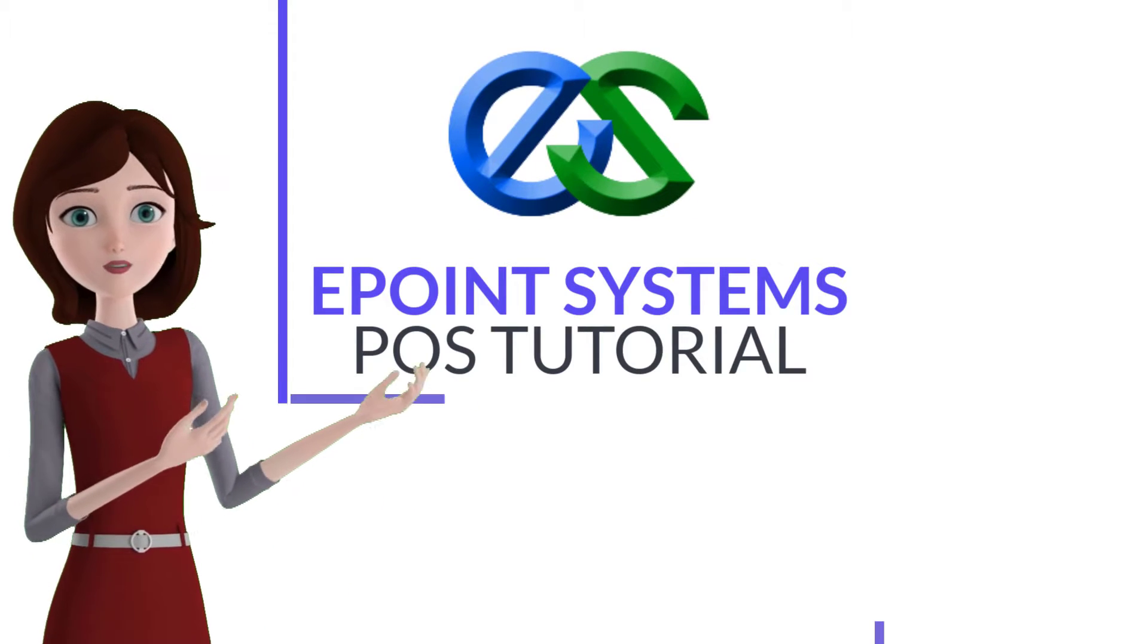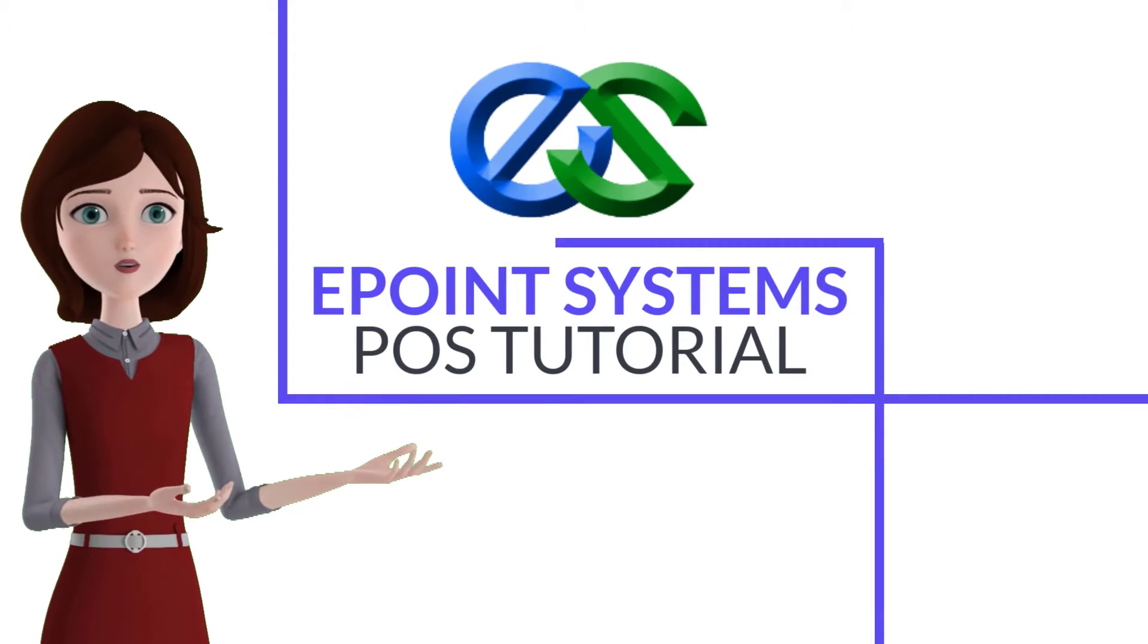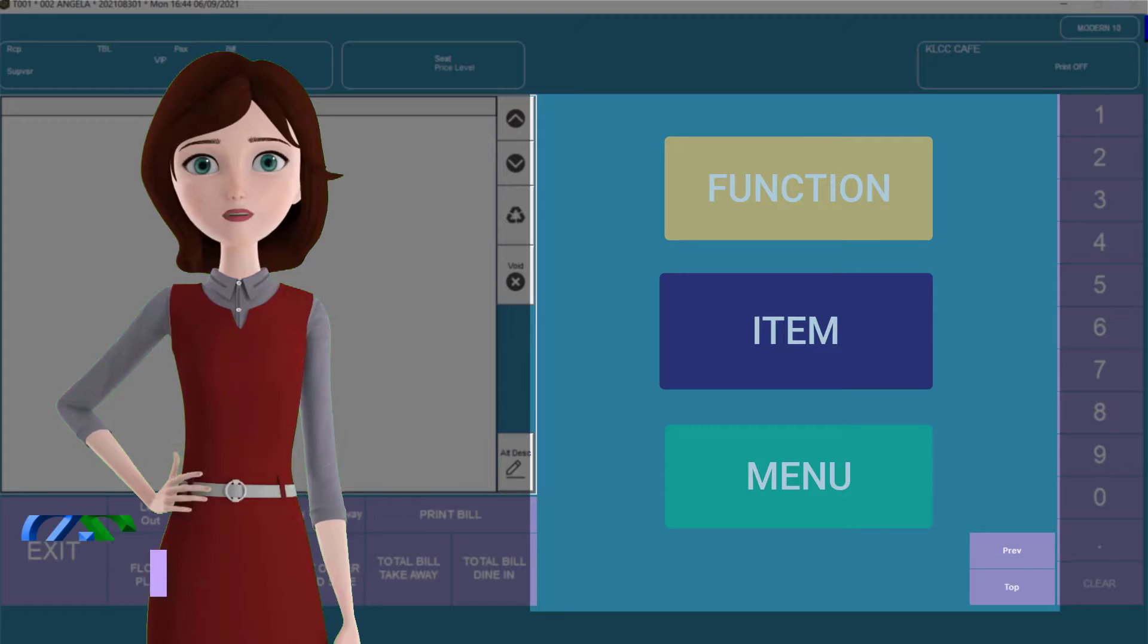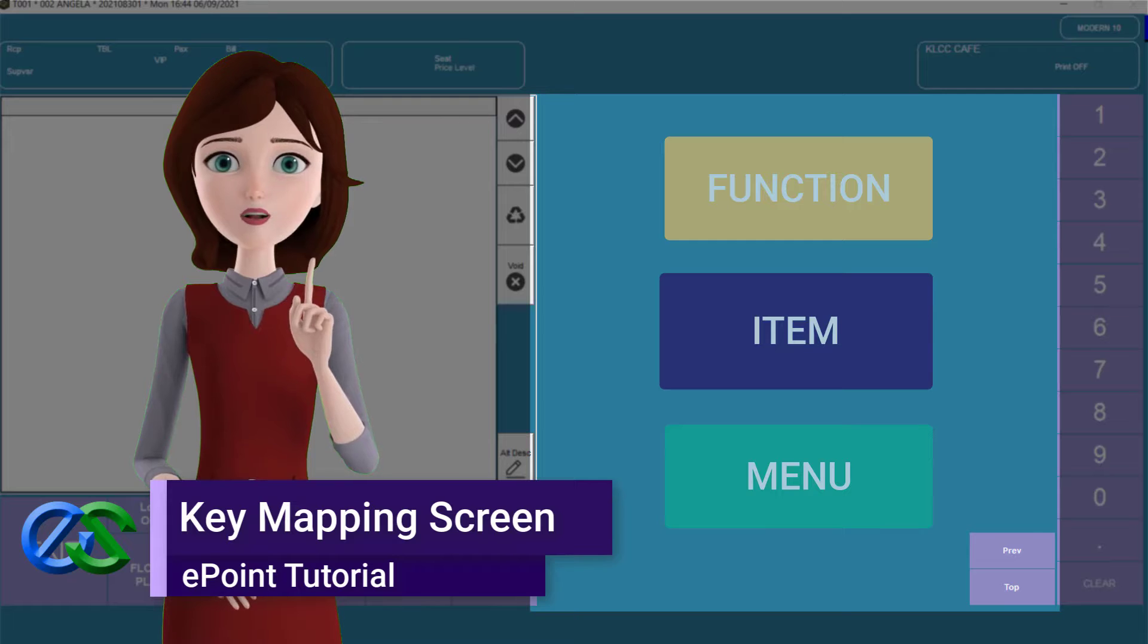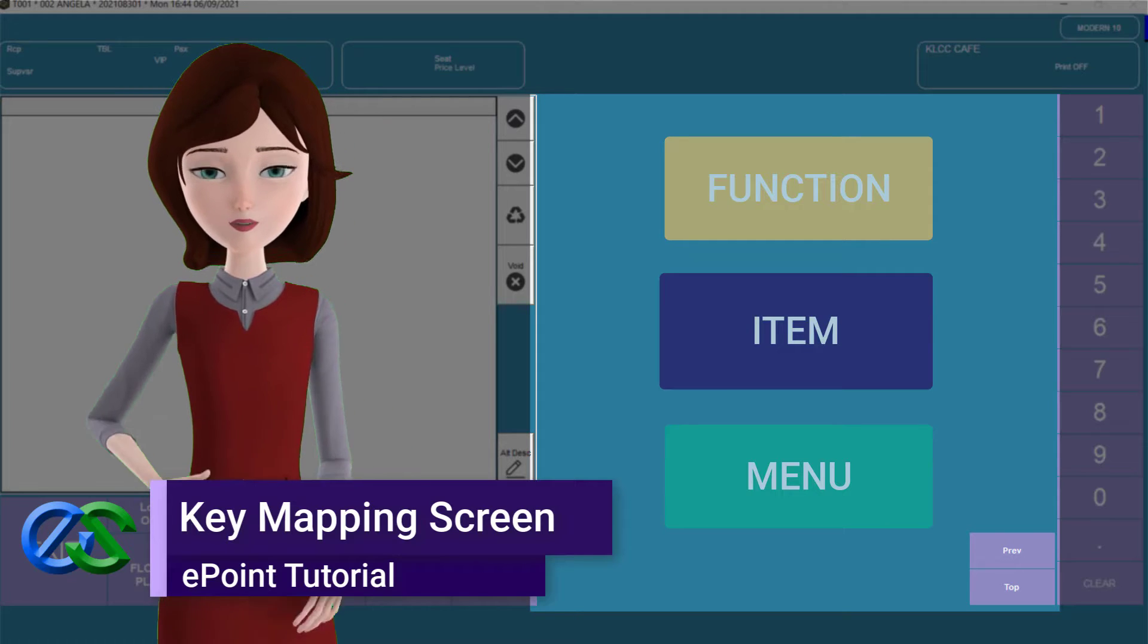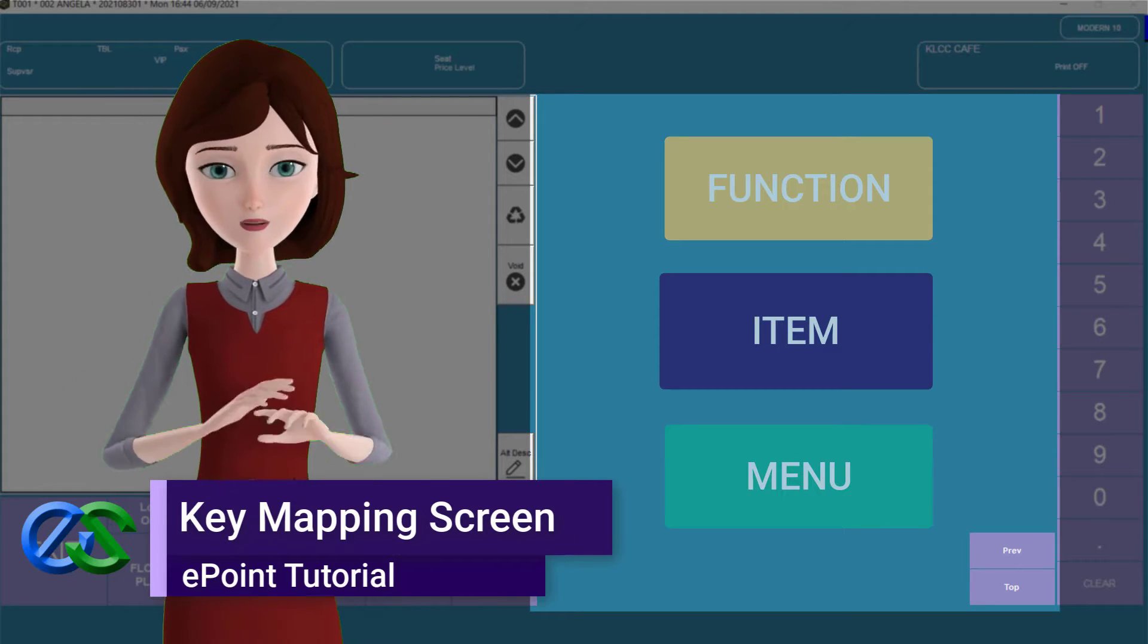Welcome to the ePoint POS tutorials. Today, I am going to walk you through how our key mapping screen works.